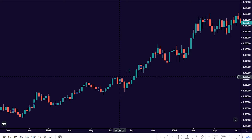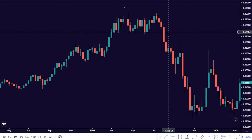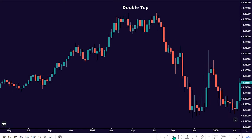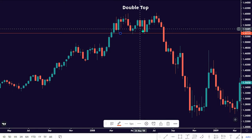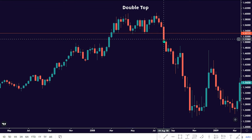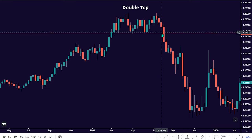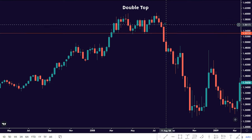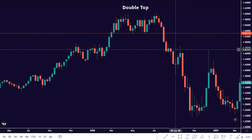To trade the double top formation, we need to ensure price broke out of the neckline, which is the support structure. Once we figure out a well-decisive volume breakout, we can anticipate a bearish move.